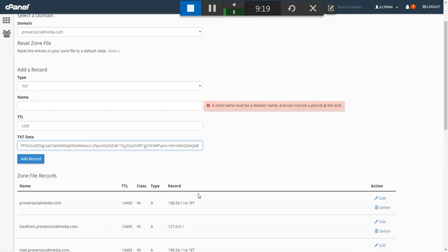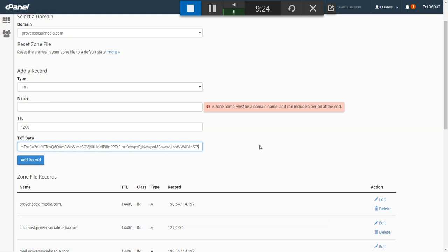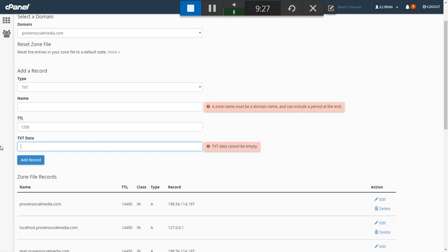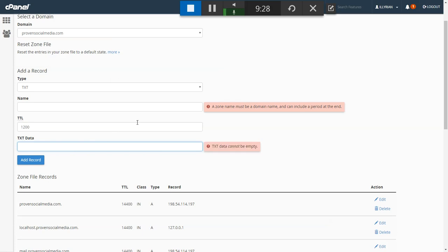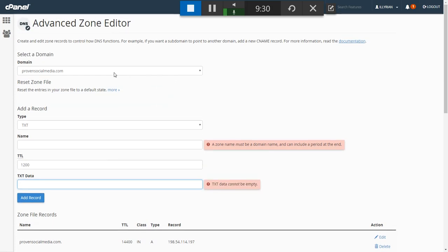You'll see the long name, TTL of 1200, and then the DKIM code. This is also going to take a while to propagate, so you need to wait. Do all these steps and then go take a walk, play some video games — whatever you're into — and come back later.